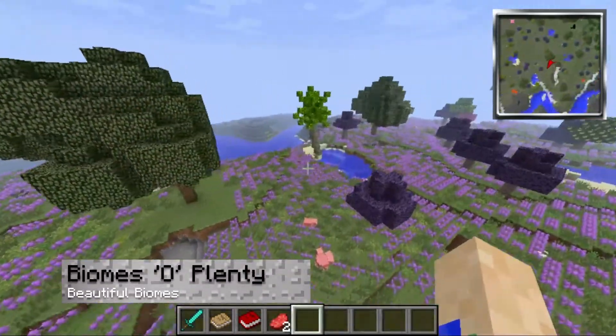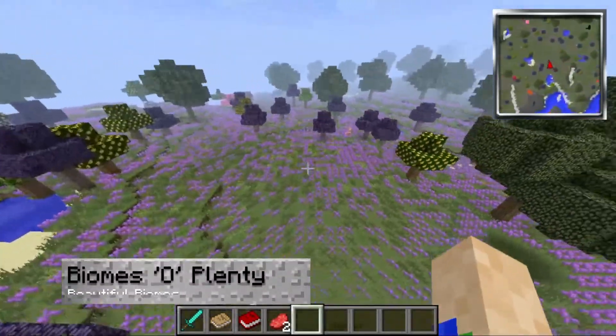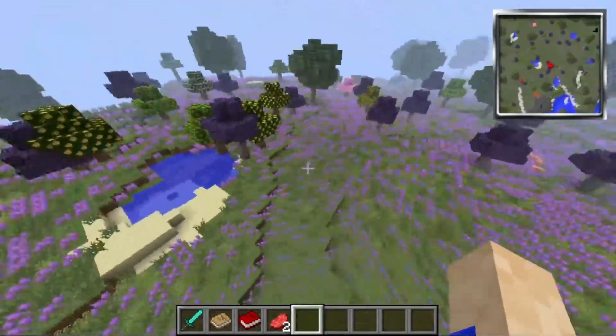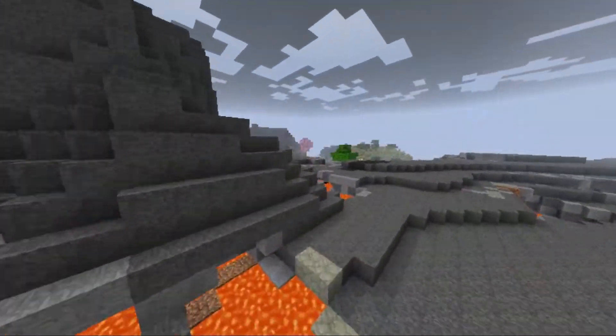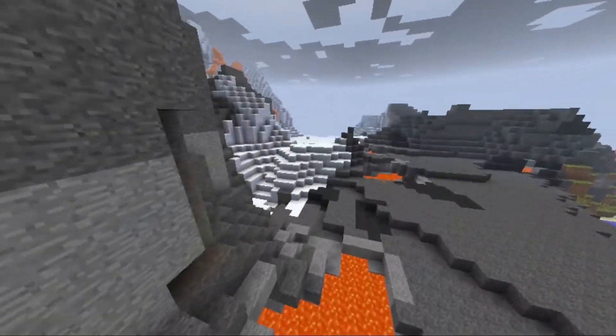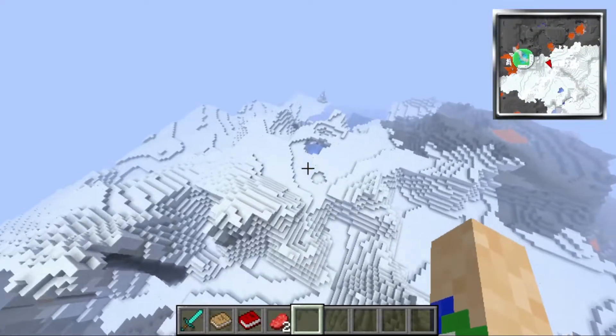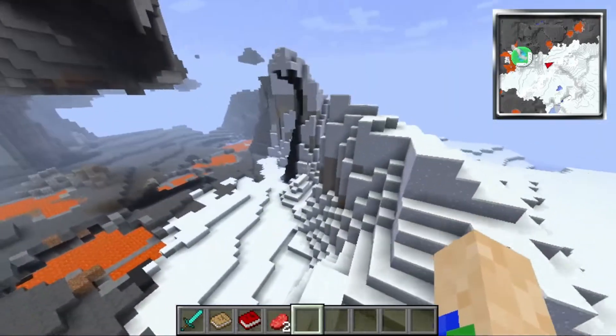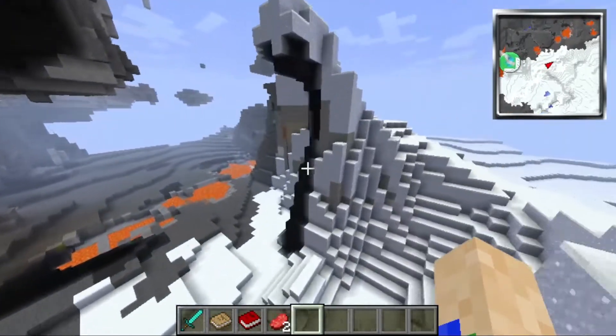Now, of course, how could I not show off Biomes of Plenty after mentioning it earlier? Biomes of Plenty adds so many awesome new biomes to explore, and there's a lot of new places that you could build an awesome house.